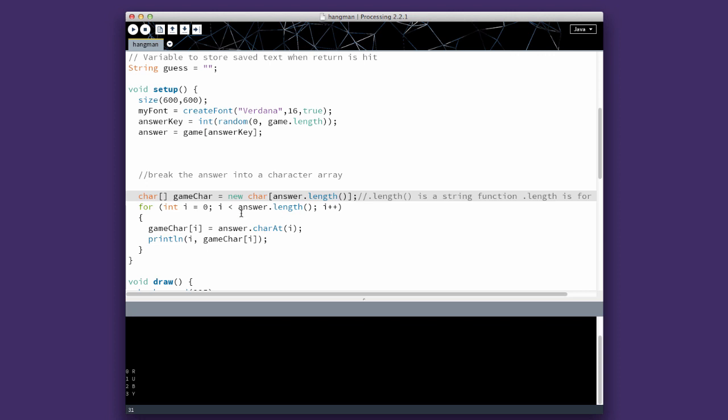So we're going to do a loop. We're going to start incrementing at zero. While i is less than the length of the answer, we're going to increment i. So we're going to have game care i equal answer character at i. So this is getting the character at i 0, 1, 2, 3, 4 from the string.